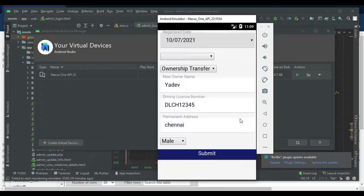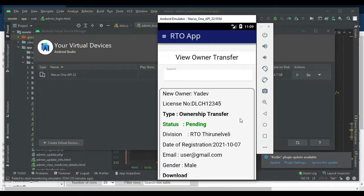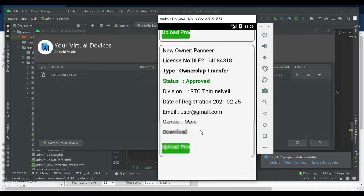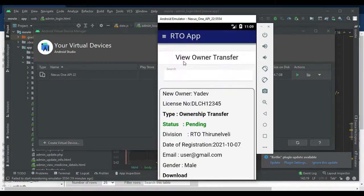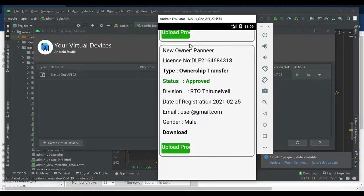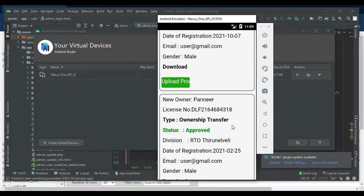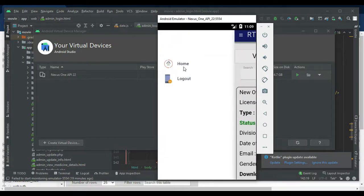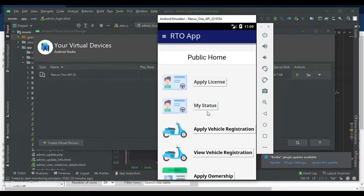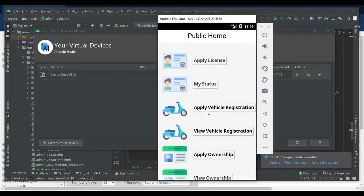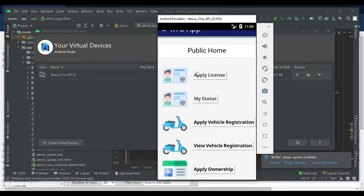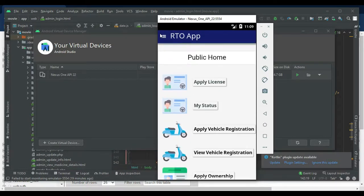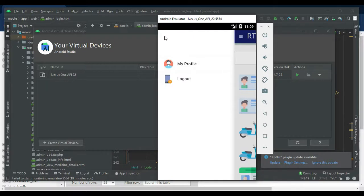Submit it. Created successfully. You can view the ownership transfer — view all the details and the status, which may be approved or pending. Now log out the user modules.